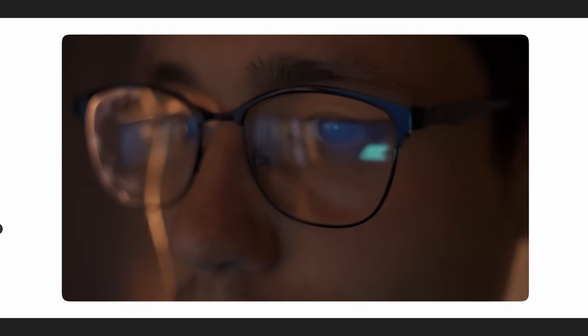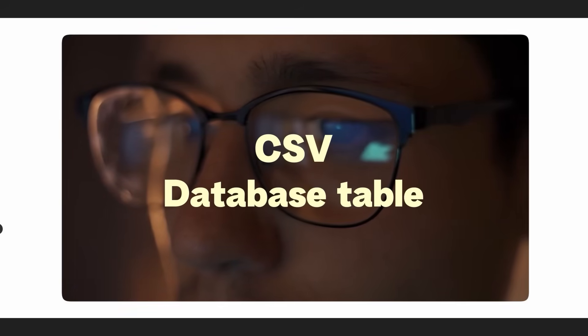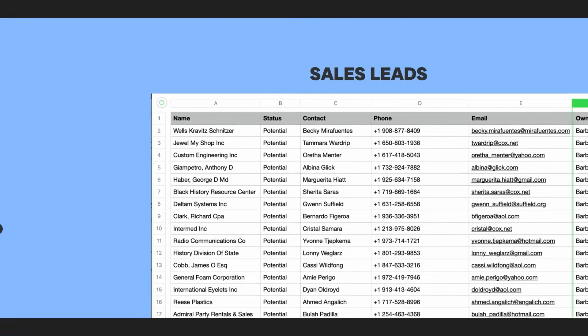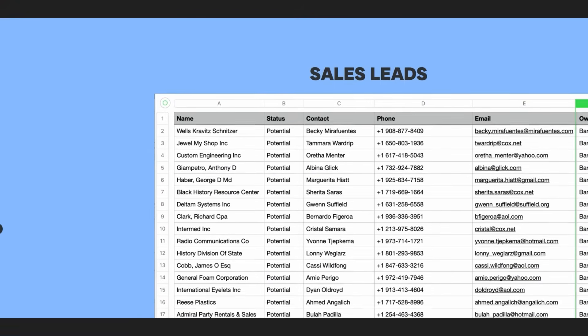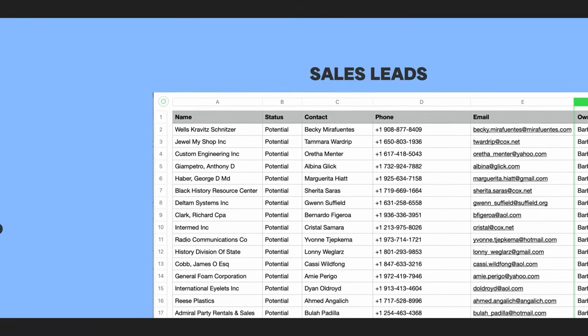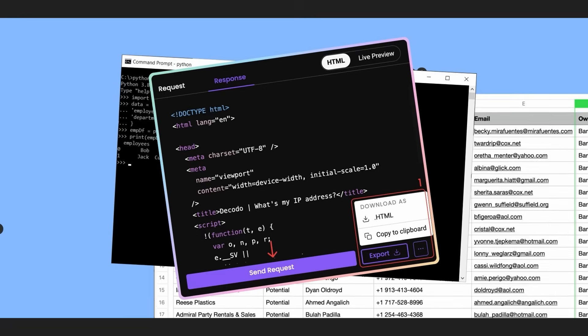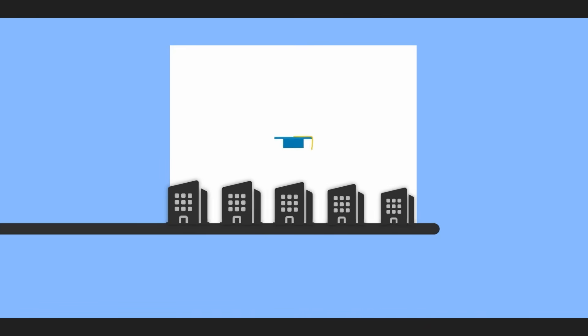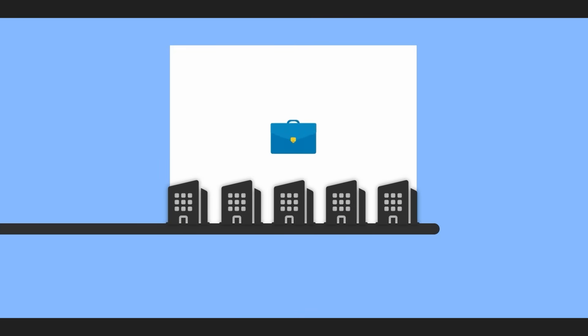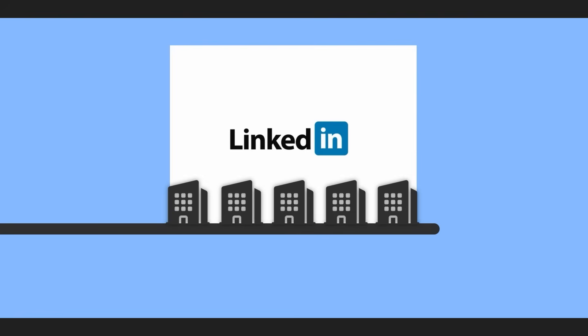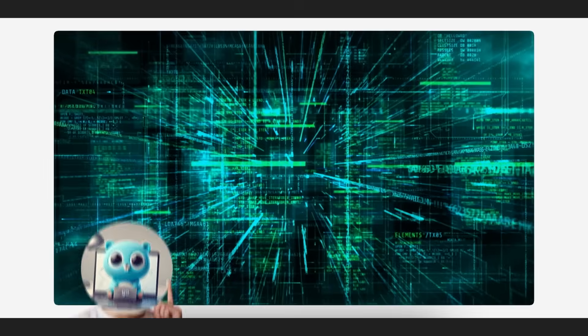For data analysts, your insights are often limited by the columns in your CSV or database table. Imagine you have a list of sales leads. With a simple Python script using Pandas and Decodo's API, you can enrich that in minutes. For each company, you can automatically pull in their industry, employee count from LinkedIn, and recent news from financial sites.